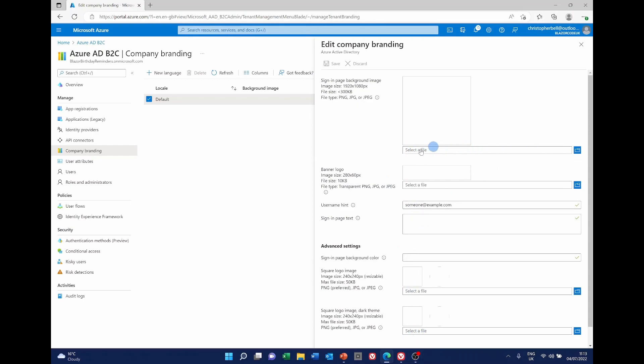But first of all I'm only going to change the background image and the banner logo. I'm not going to change any of the rest of it. That doesn't seem to be necessary unless you've got a specific need to do so. So I'm going to go to the select a file.